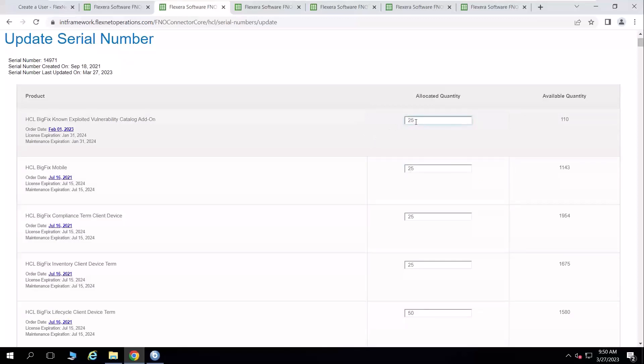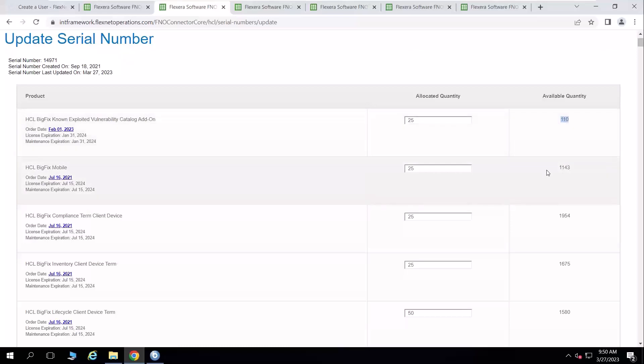But what I'm really looking to add is the 25 seats of mobile and our new known exploited vulnerability content pack for CISA KEV. I'll give 25 of those licenses. Once I allocate those, it'll subtract that quantity from the available quantity from the 110 and the 1143 that I have here for these two license rows.